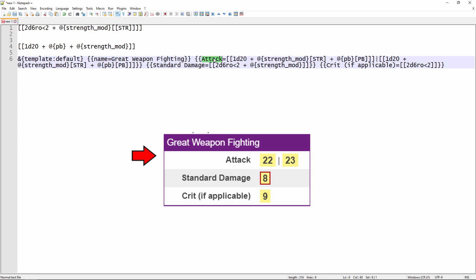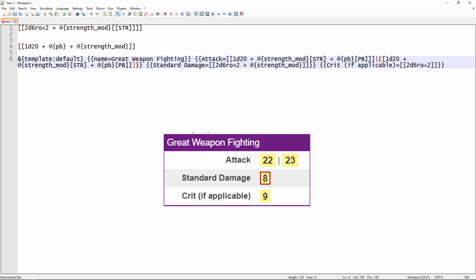And then this next set of double brackets, this is our attack roll. And so we're saying attack, that's the column on the left, and then equals, and everything on the other side of the equals is going to be displayed in the right-hand column. And you'll notice here, I've got our attack roll spelled out with our strength modifier and our proficiency bonus. And because I want to have two die rolls in case we're doing advantage or disadvantage, I've got a pipe here, and then I've duplicated the roll after that.